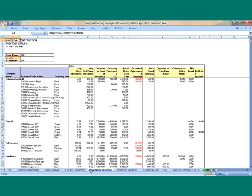The Inventory report shows stock on hand, displays transfers, adjustments, final stock on hand, minimum levels, reorder levels as well as quantity on purchase order and quantity on sales order.